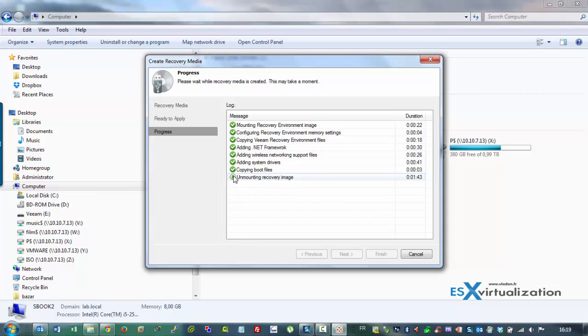and it can also restore individual files. The product Endpoint Backup will be free of charge and this is